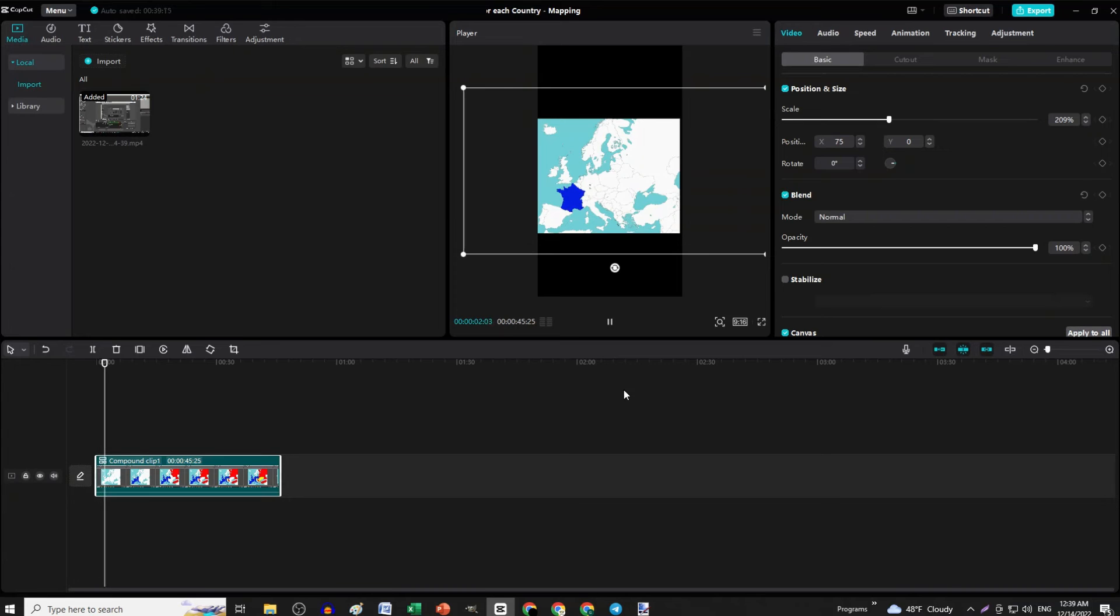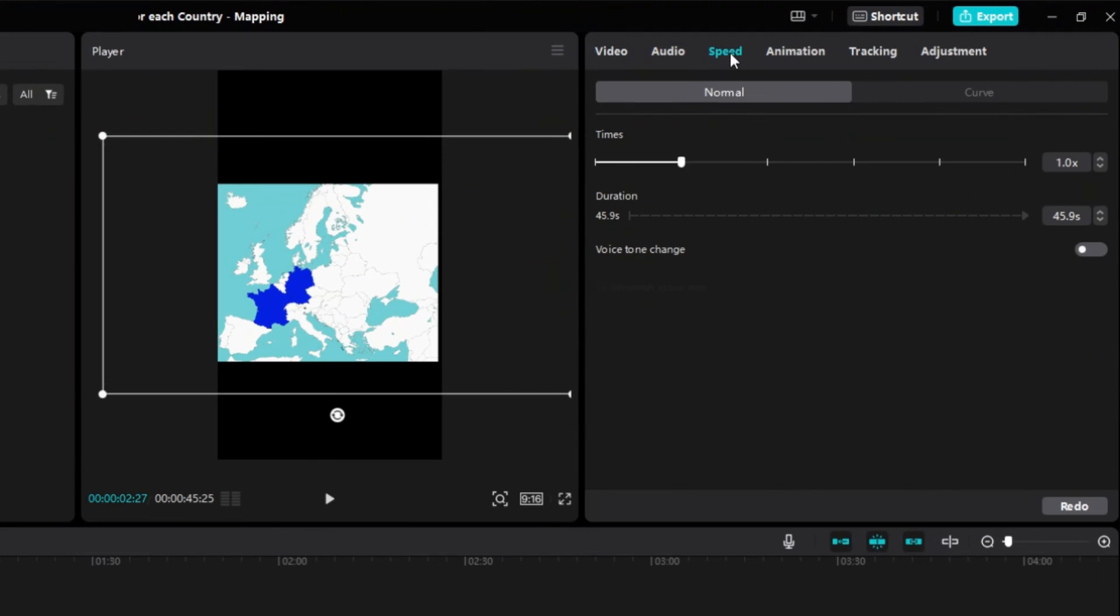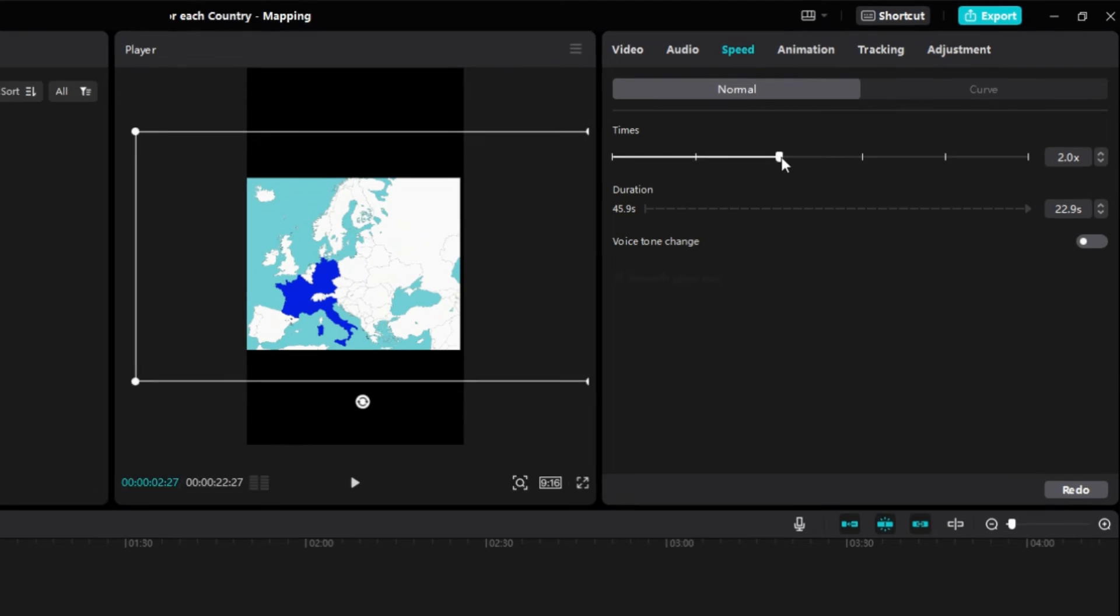Review the video and if it is too slow, select the clip. Go to the top right corner and click Speed and make it faster.